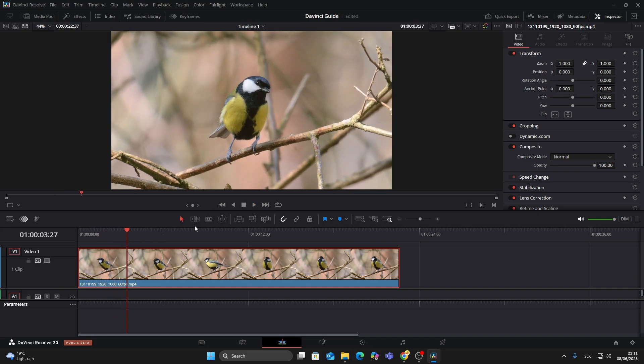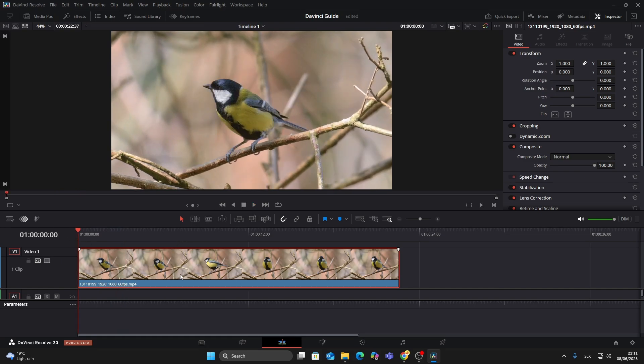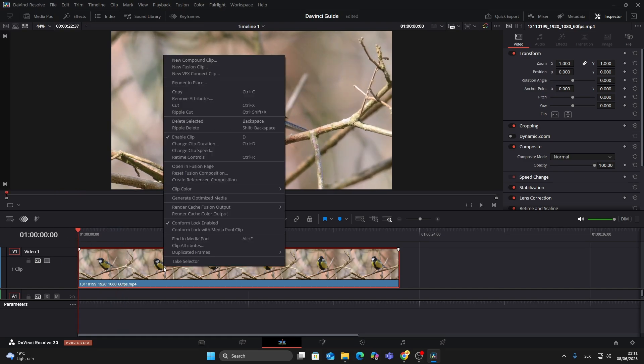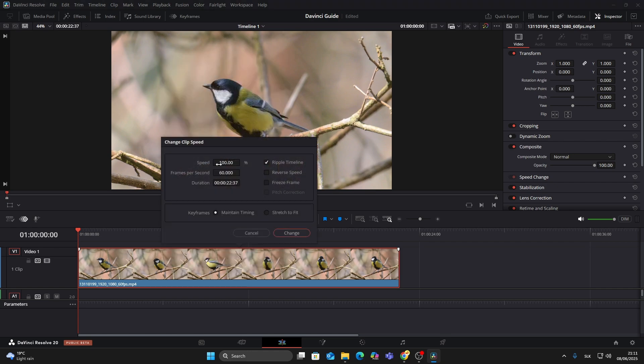First, make sure your clip is on the timeline. Right-click the clip and choose 'Change Clip Speed.' A new window will pop up. Here you'll see a box labeled 'Speed.' By default, it's set to 100.